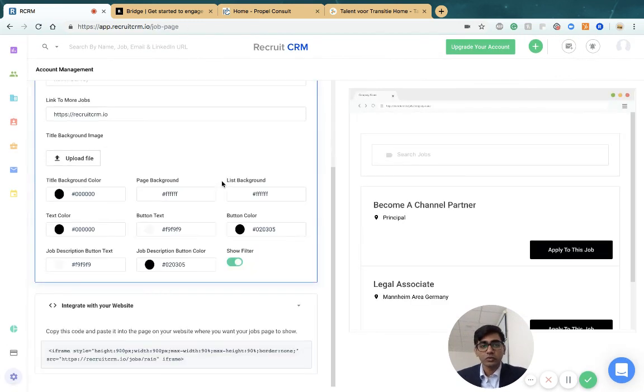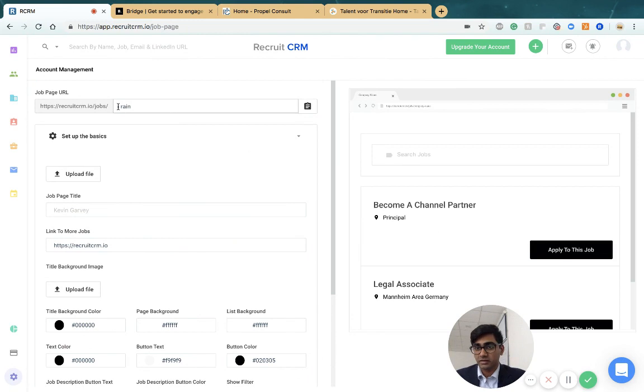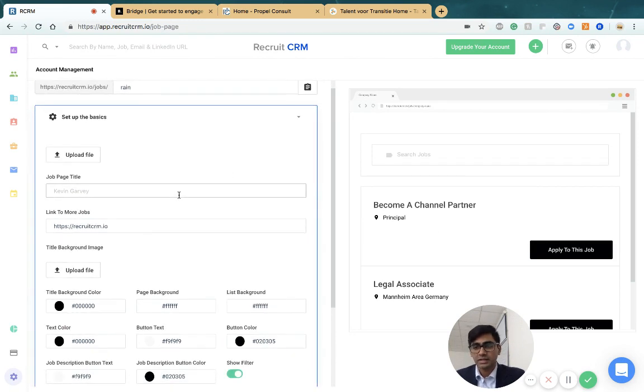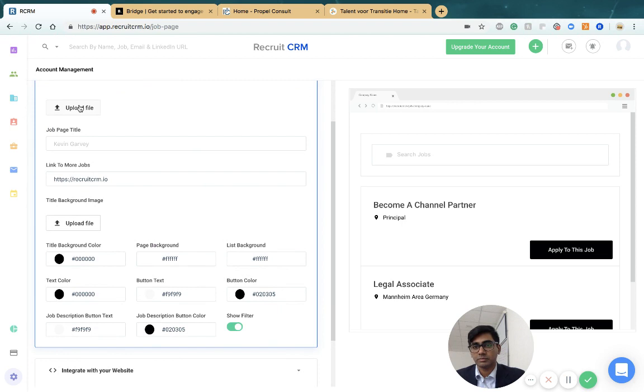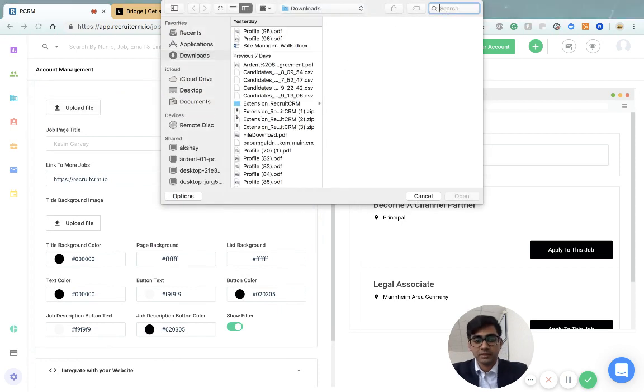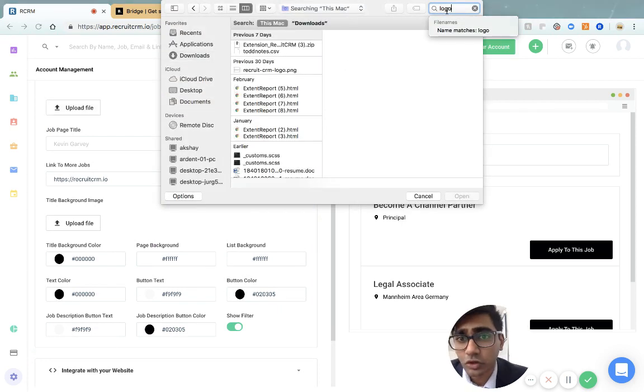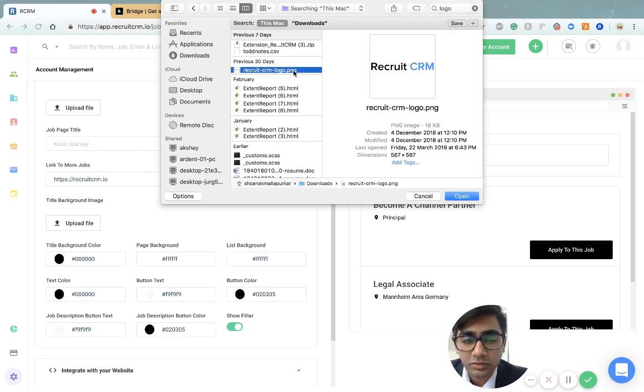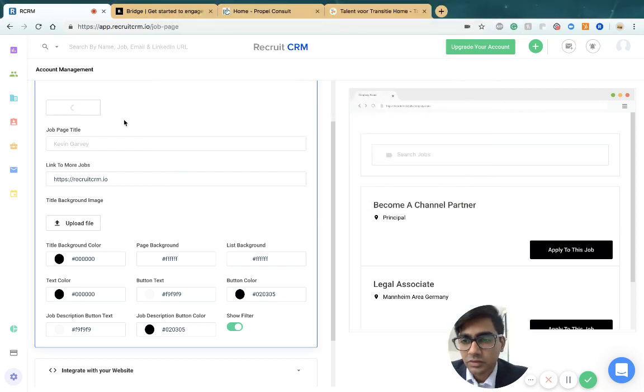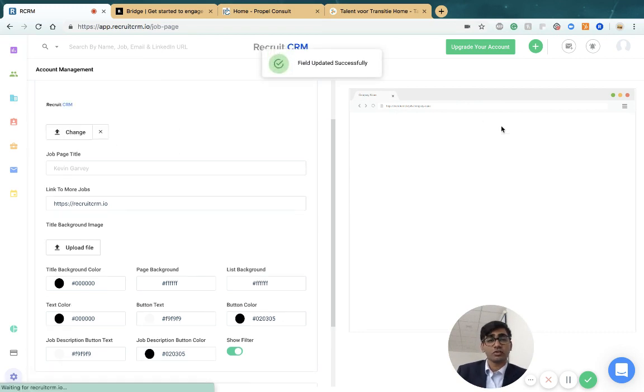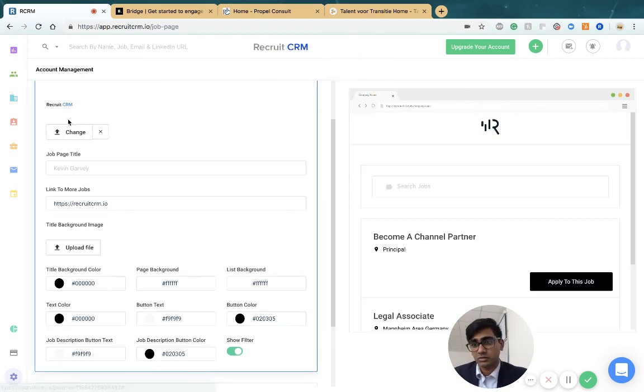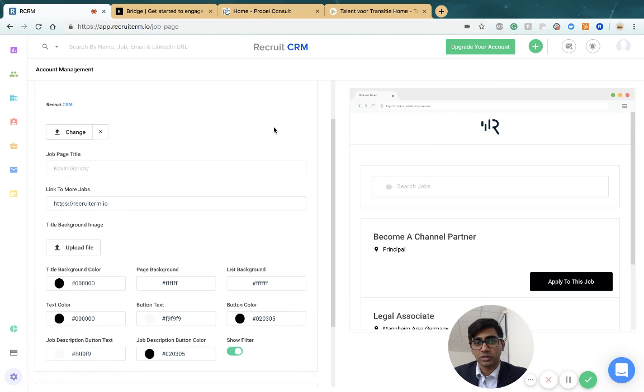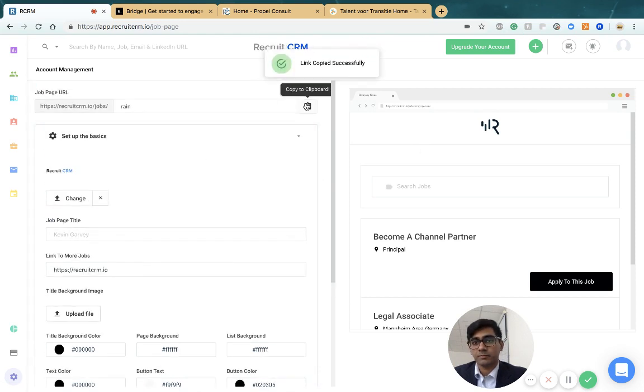Here you can completely customize the URL for your jobs page. You can upload a logo at any time—just upload a logo and it'll show up at the top of the jobs page. You can choose not to have a logo if you want.